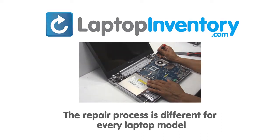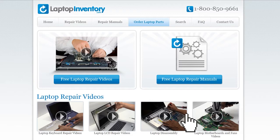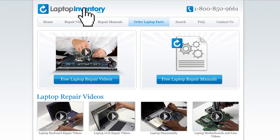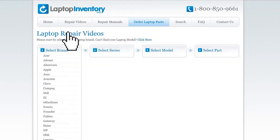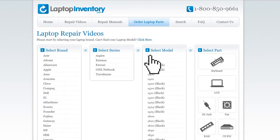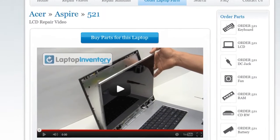At LaptopInventory.com, we have created a database with thousands of free laptop repair videos. Simply go to LaptopInventory.com, select your laptop brand, series and model, and find the exact repair video for your laptop.